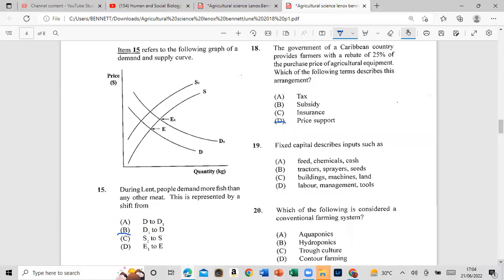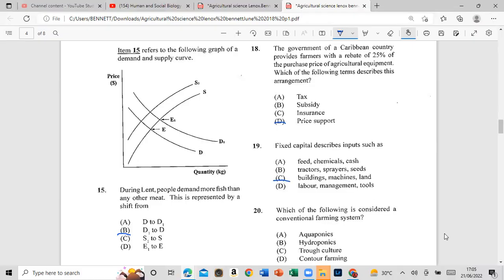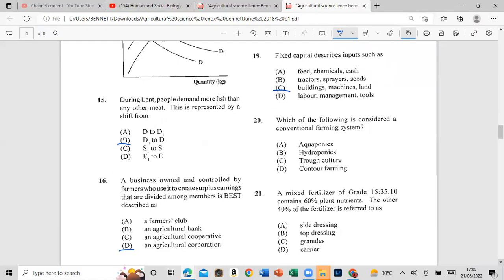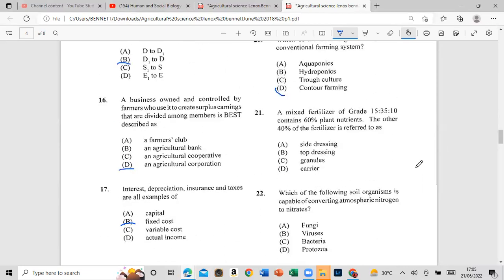Question 19: Fixed capital describes inputs such as fixed capital. Question 20: Which of the following is considered the conventional farming system? The answer is contour farming.